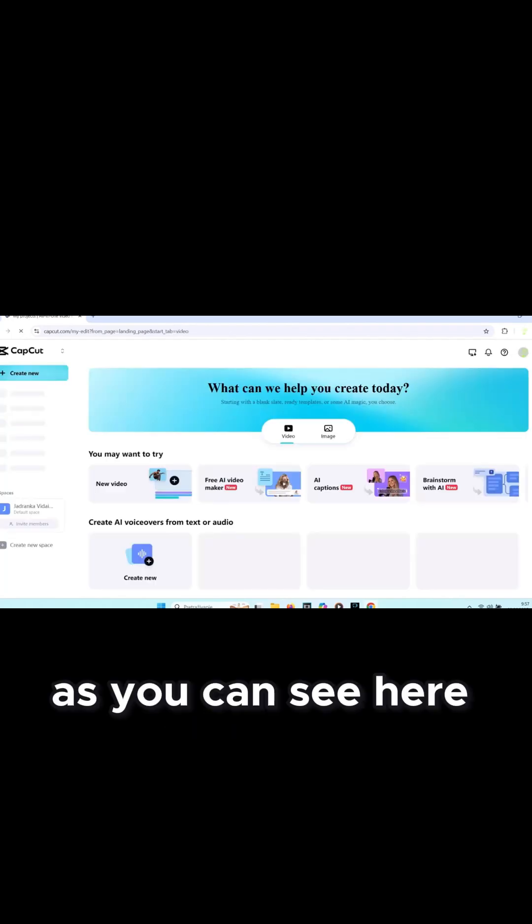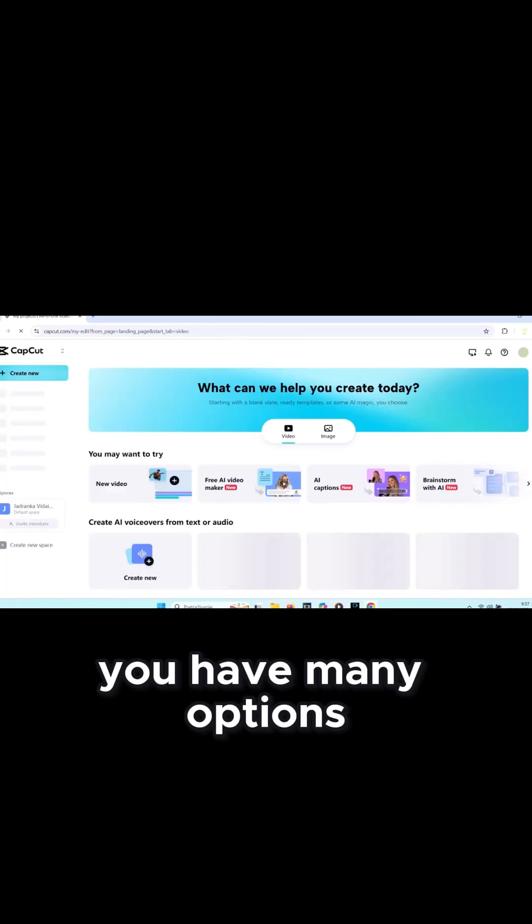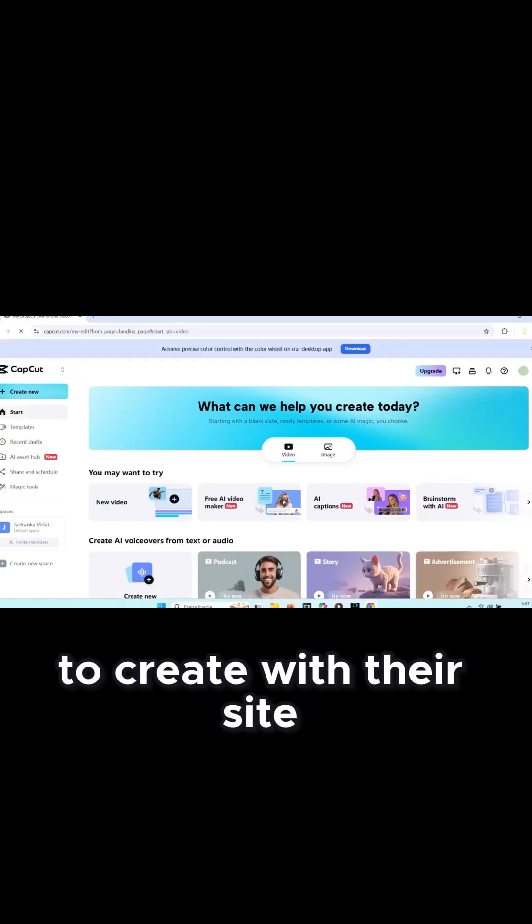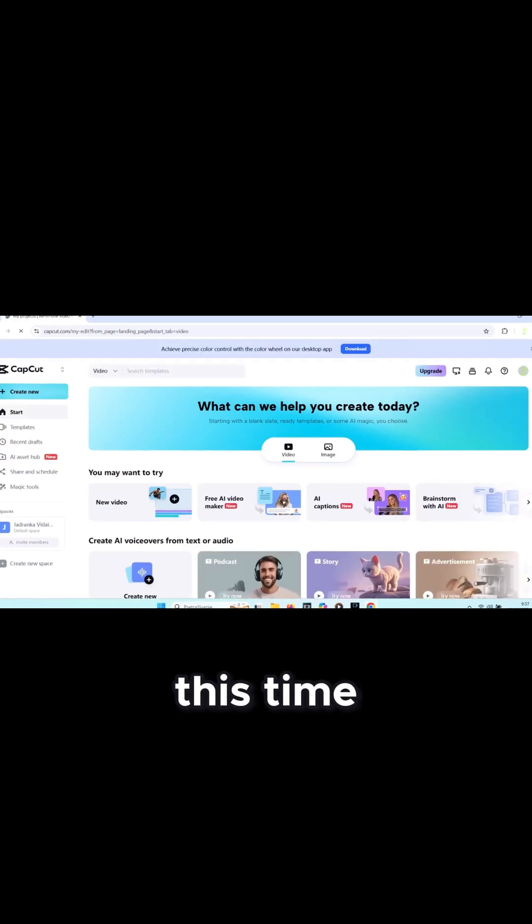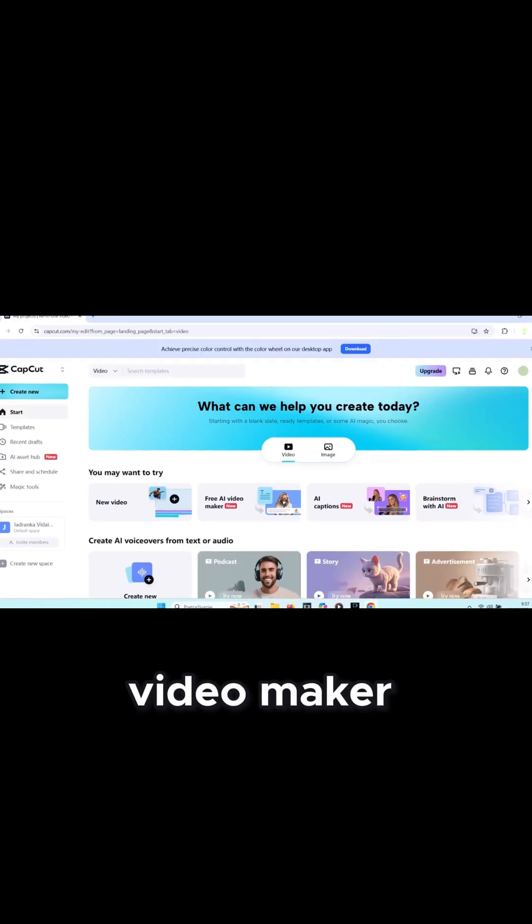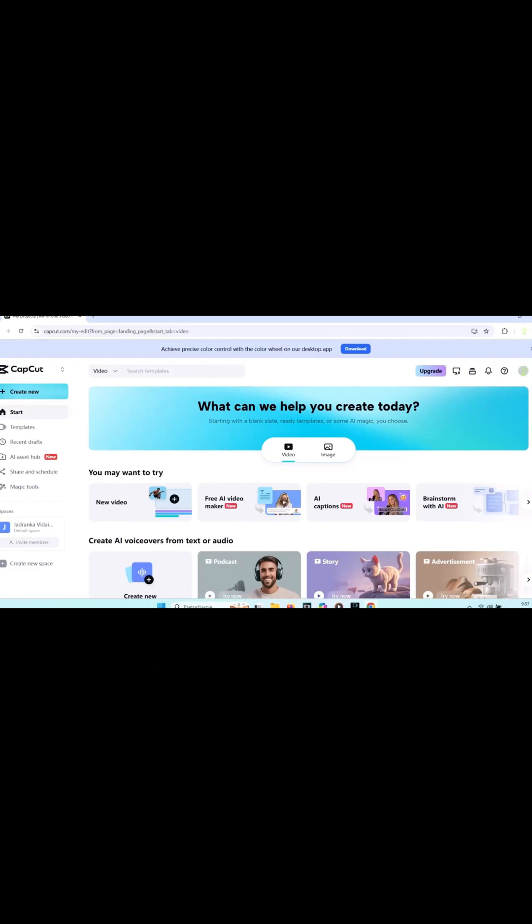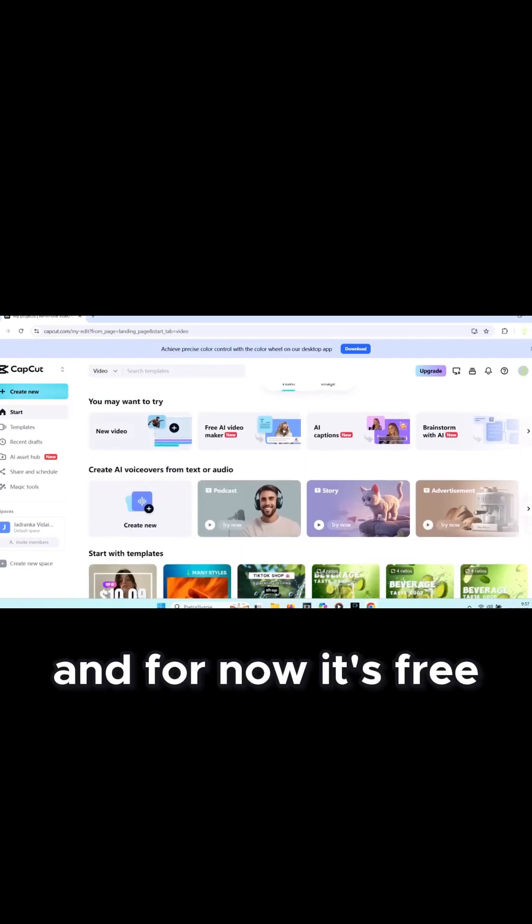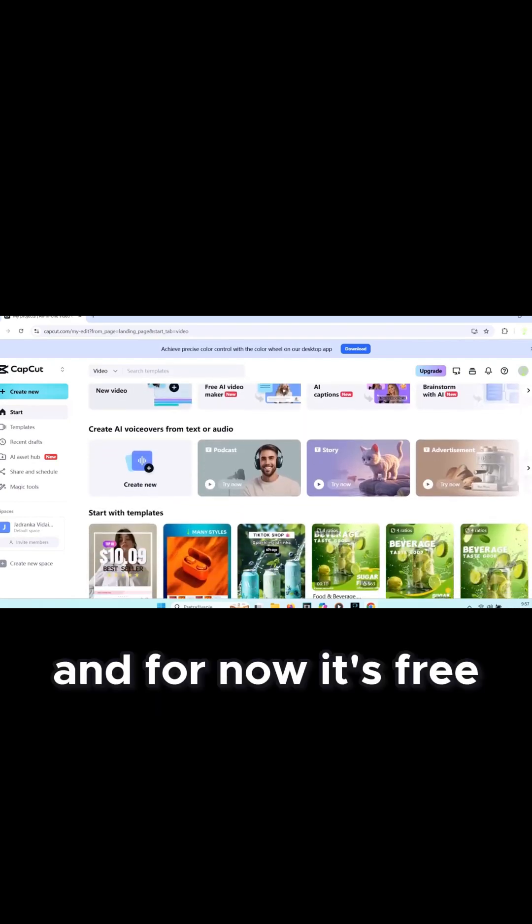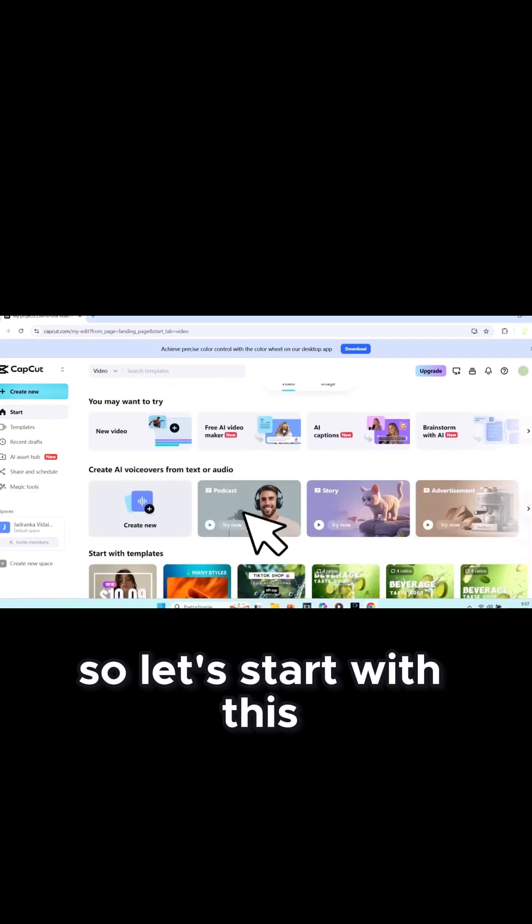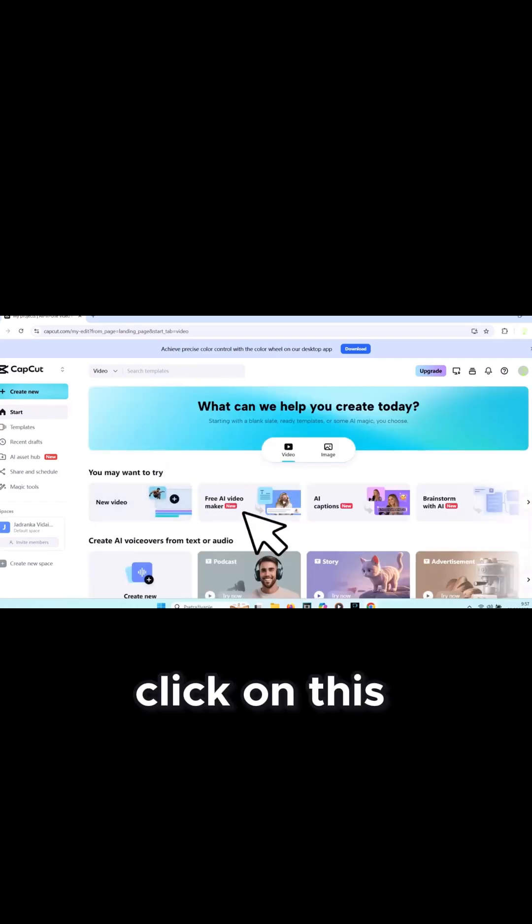As you can see here, you have many options to create with their site. This time we'll focus on making an AI video maker. This is new and for now it's free. Let's start with this. Click on this.